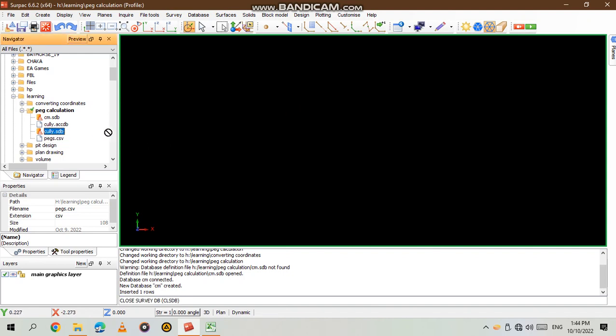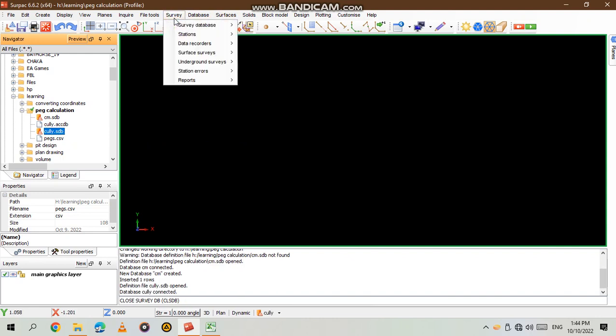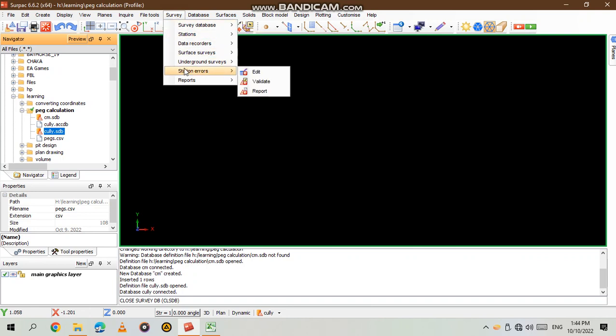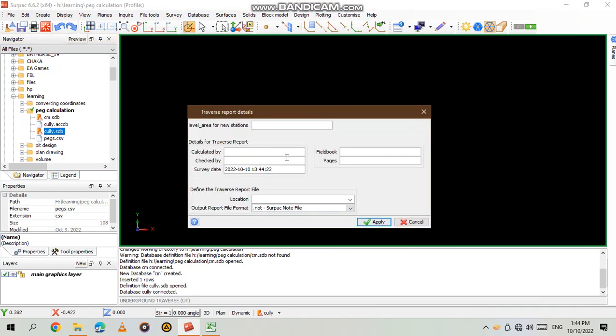So from there survey, you go to underground, underground traverse. Now you are inputting the information for the new peg that you want to calculate. Level of the new station in level H, calculated by M, checked by Curly, a book should book number one number seven.